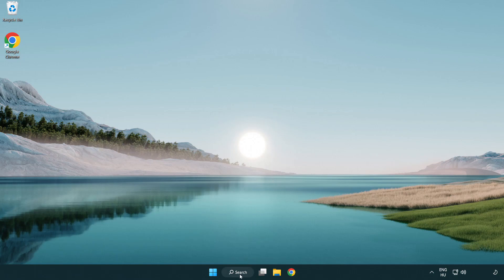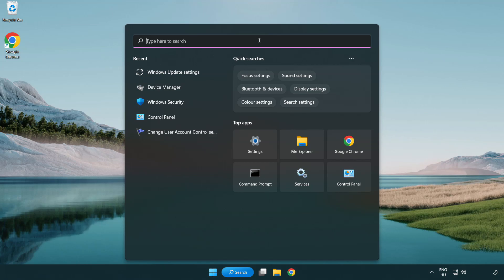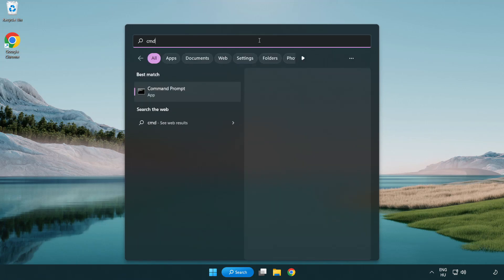Click Search Bar and Type CMD. Right-Click Command Prompt and Click Run as Administrator.